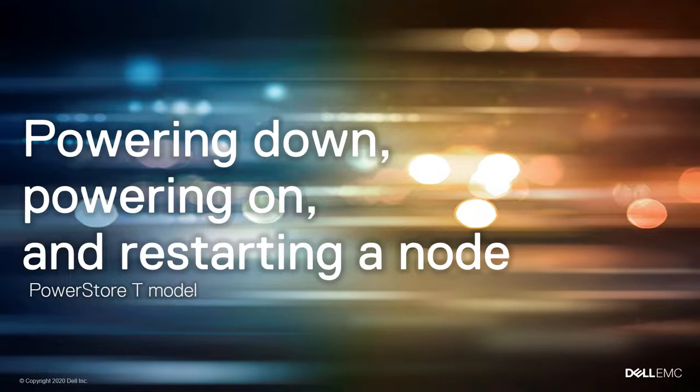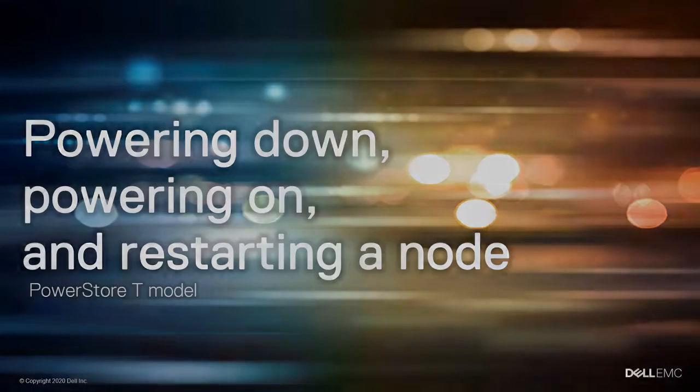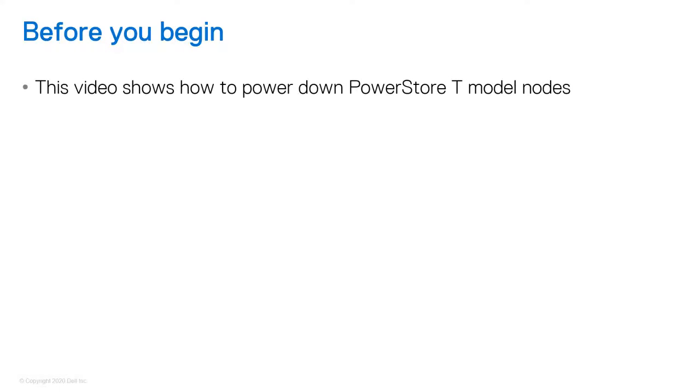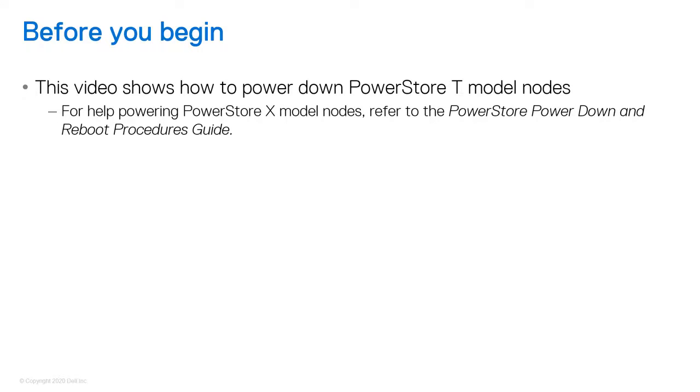You power down a node to replace a hardware component while retaining access to the appliance. This video only shows how to power down PowerStore T model nodes. For help powering down PowerStore X model nodes, refer to the PowerStore Power Down and Reboot Procedures Guide.